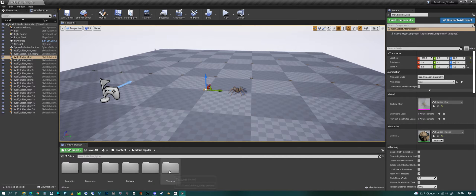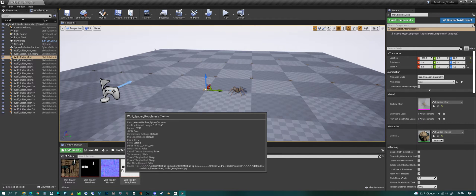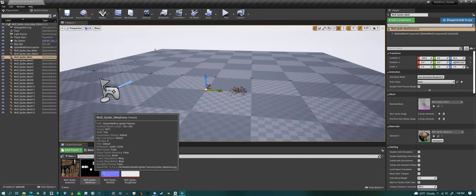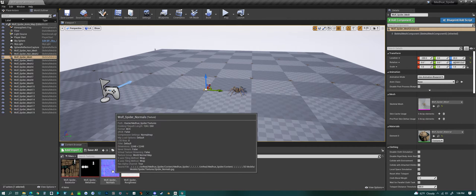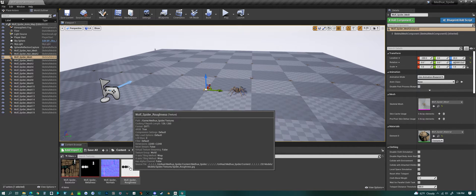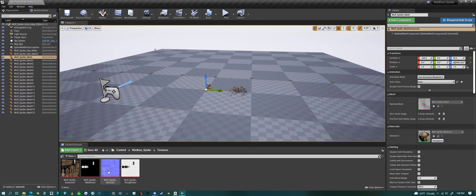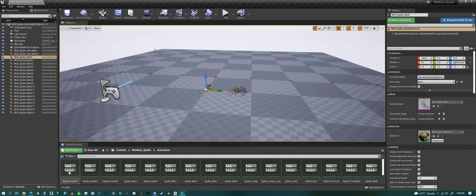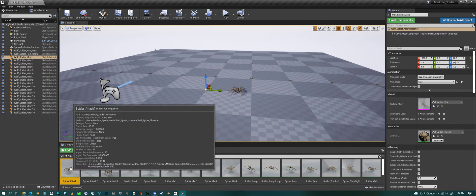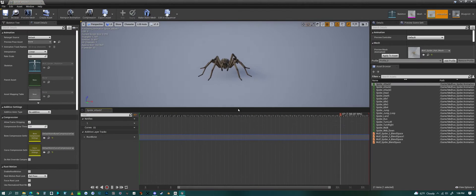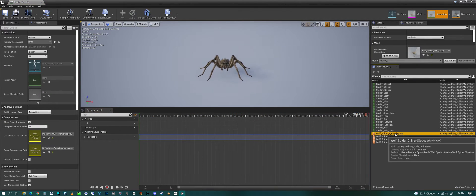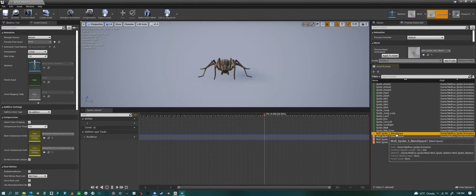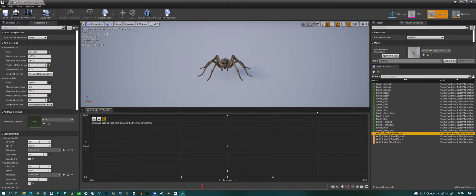We have textures, four textures: base color, metalness, normal, and roughness map to make up your PBR set. We can jump into the animations now and look at them.